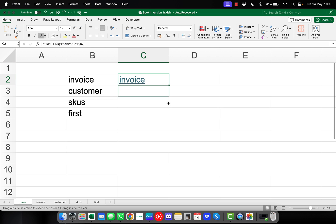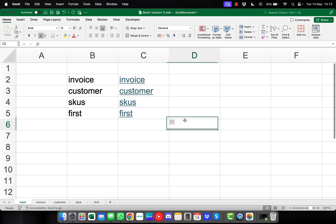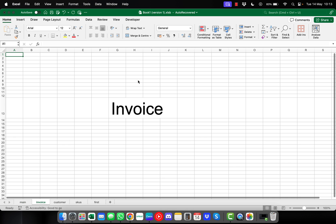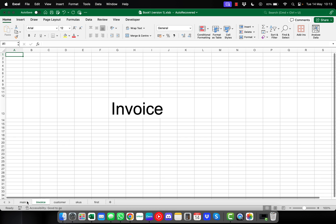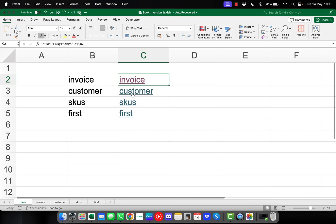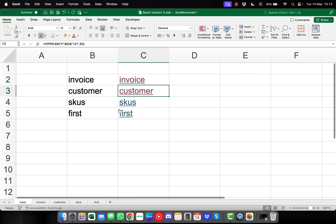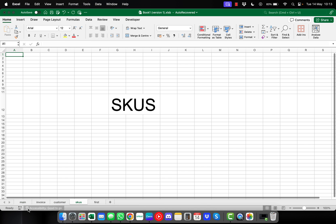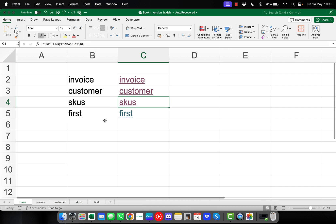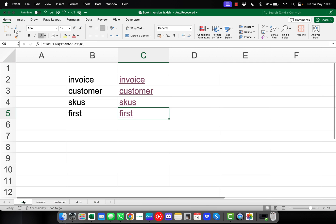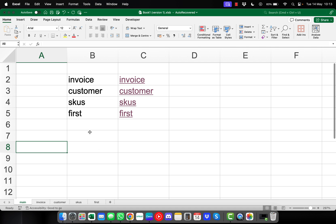If we click into that cell and drag it down, we can see that links have been created to each of our different pages — a link to Invoice, a link to Customer, to SKUs, and to the first page.